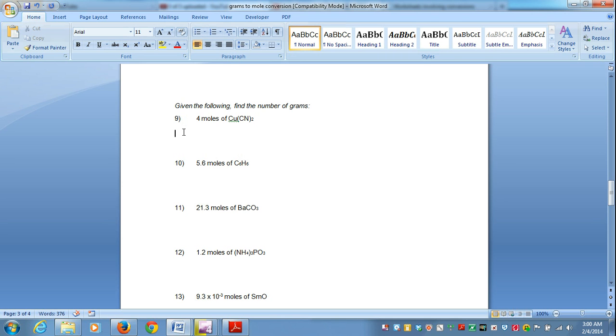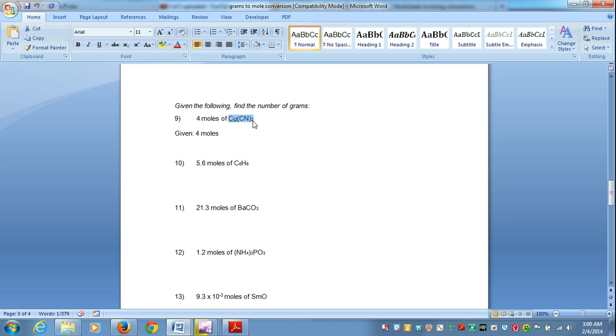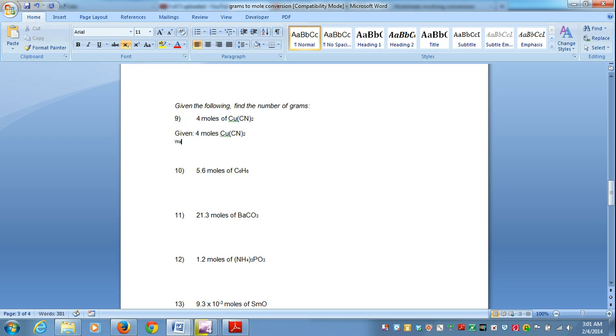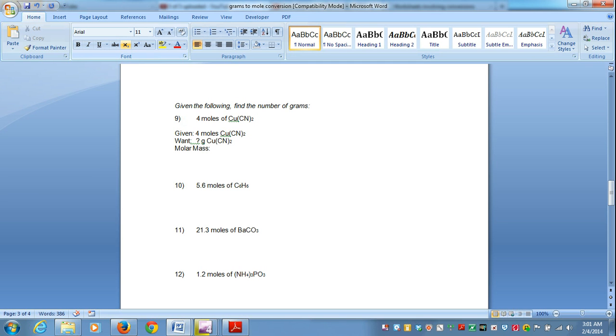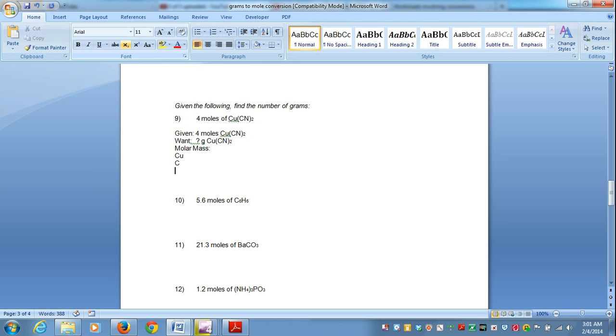So again we go for our given, and in this situation our given is four moles of copper 2 cyanide. And what we want is now instead of moles we want actually grams of copper cyanide. And so now again, our next step is to find the molar mass. The molar mass in the situation would be of copper, carbon, and nitrogen.